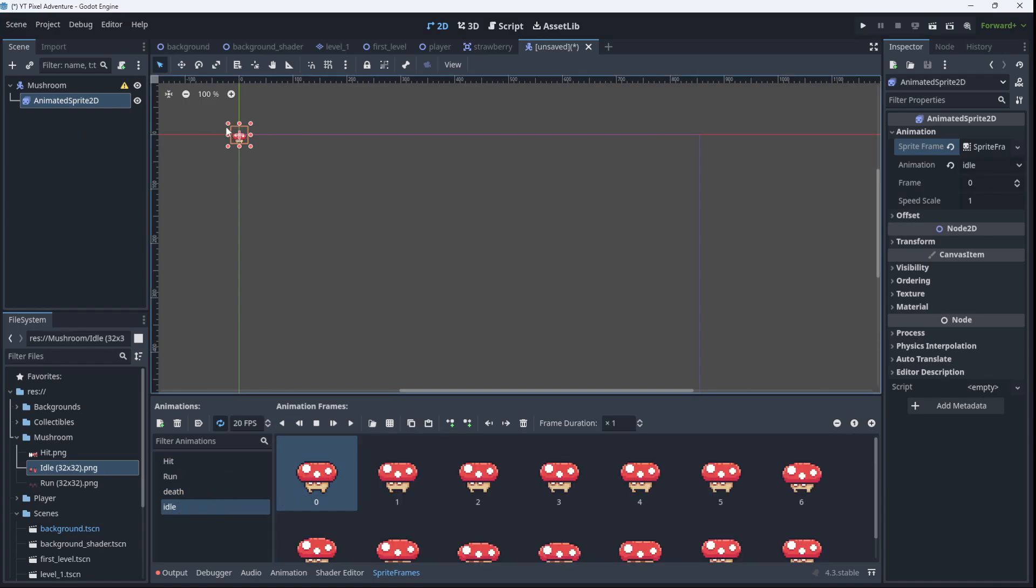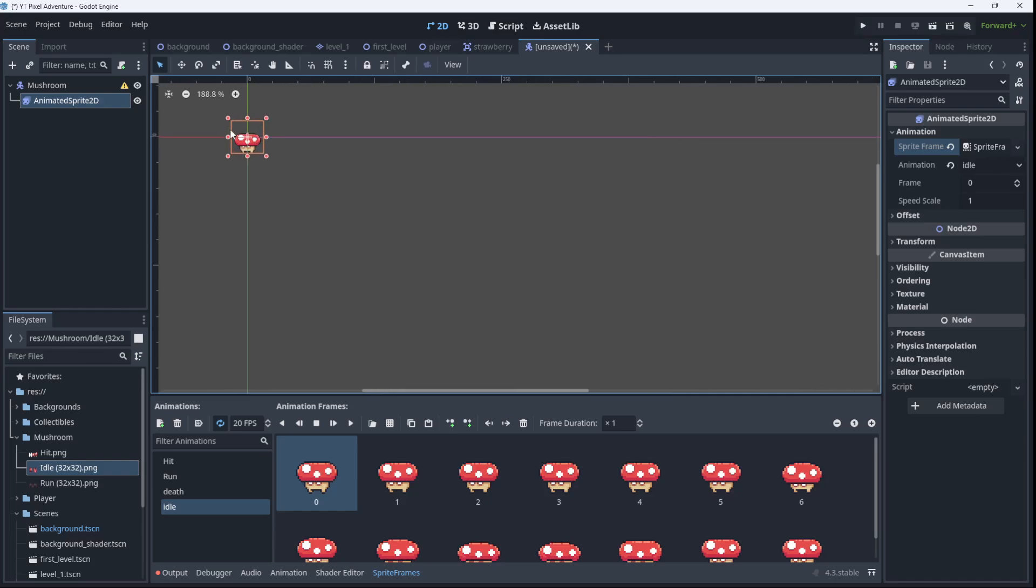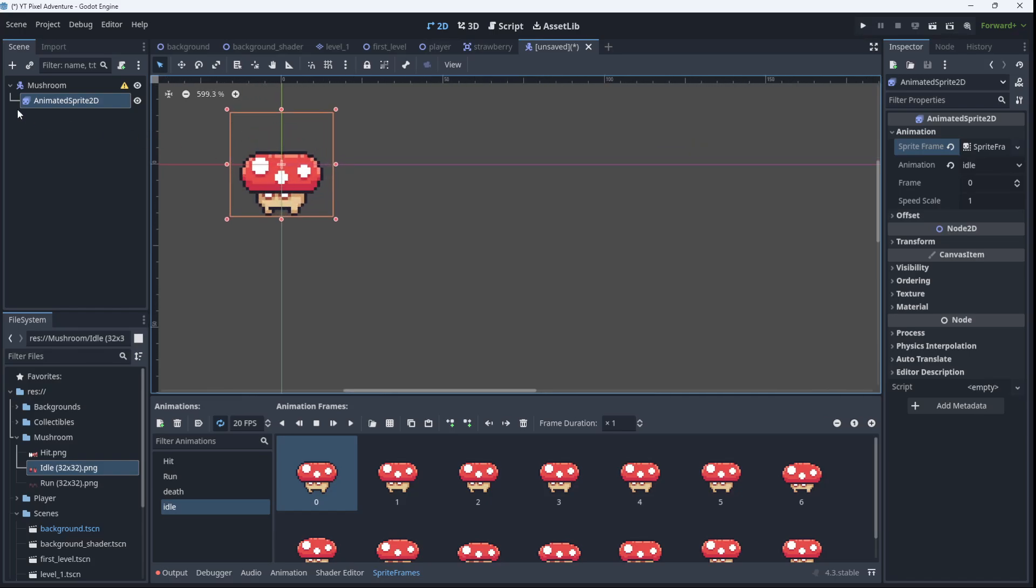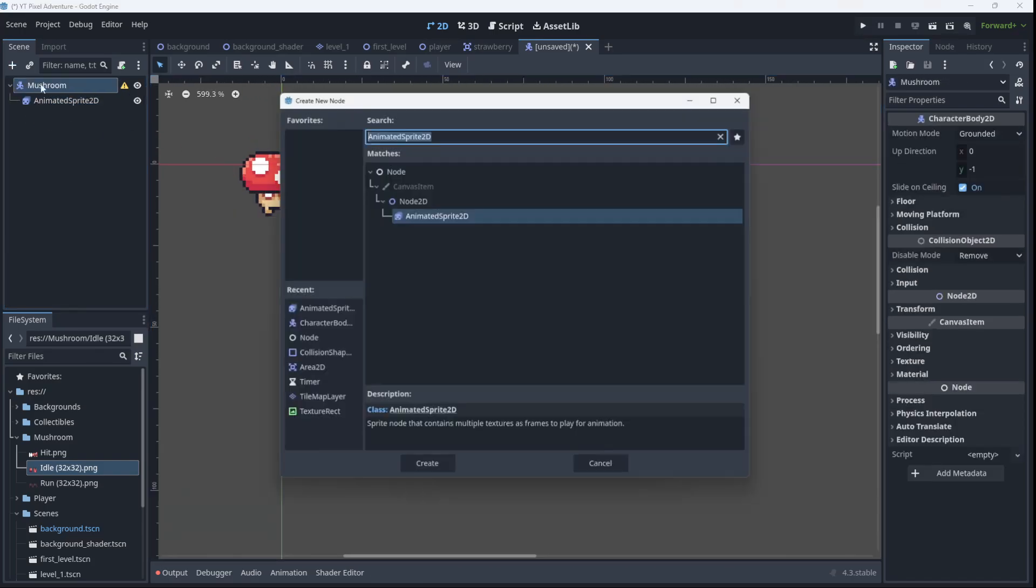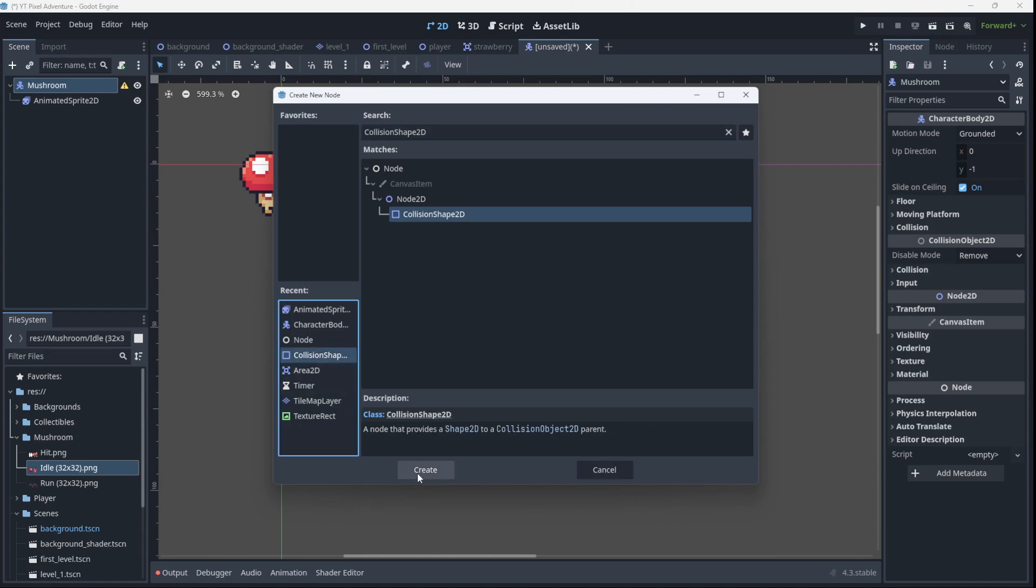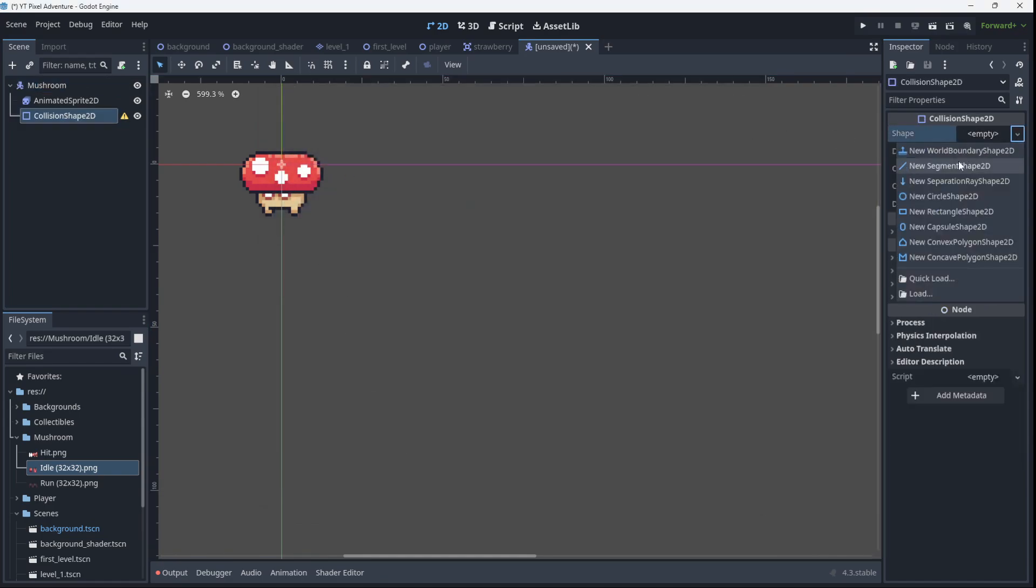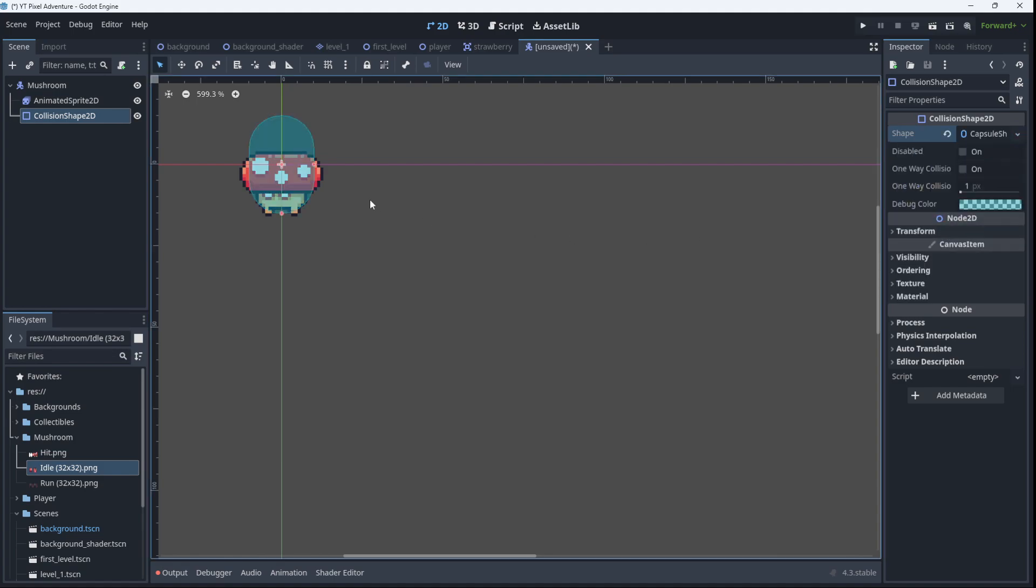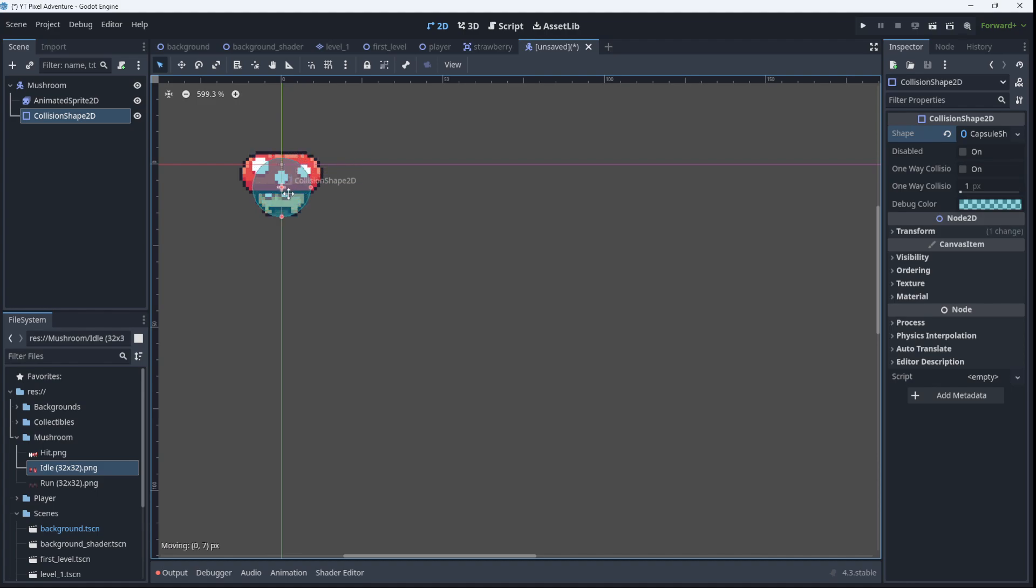Now we need a collision box for this. So we're going to add a CollisionShape2D. And I'm going to choose a capsule shape. And I'm going to make it cover just the base of the mushroom like that.